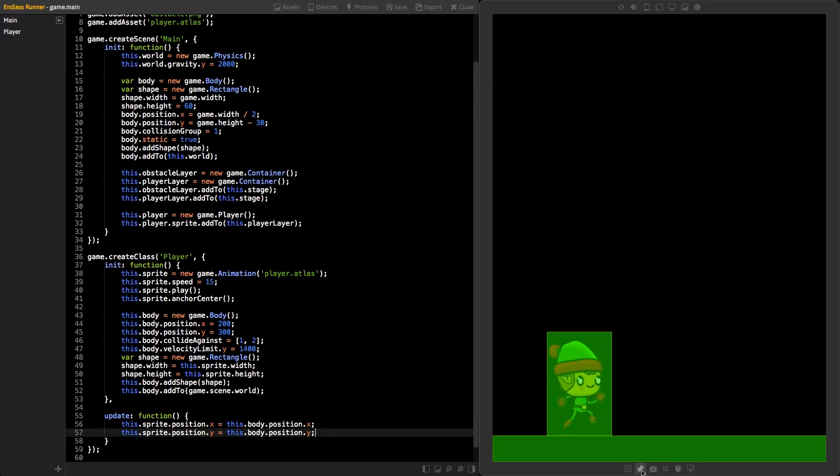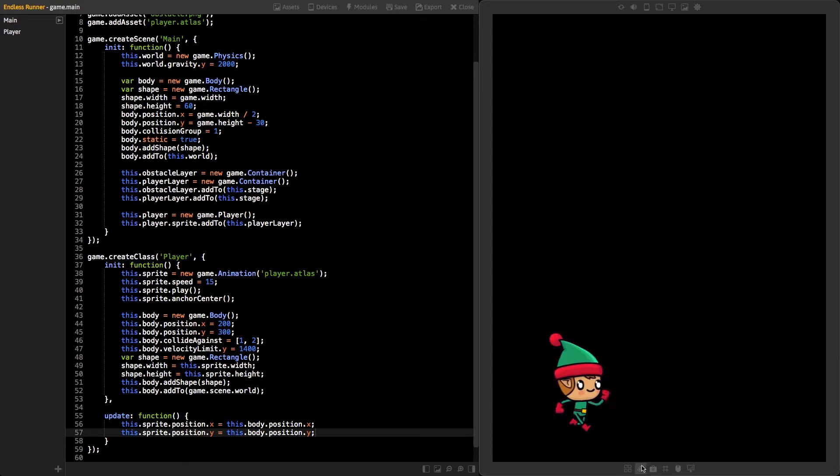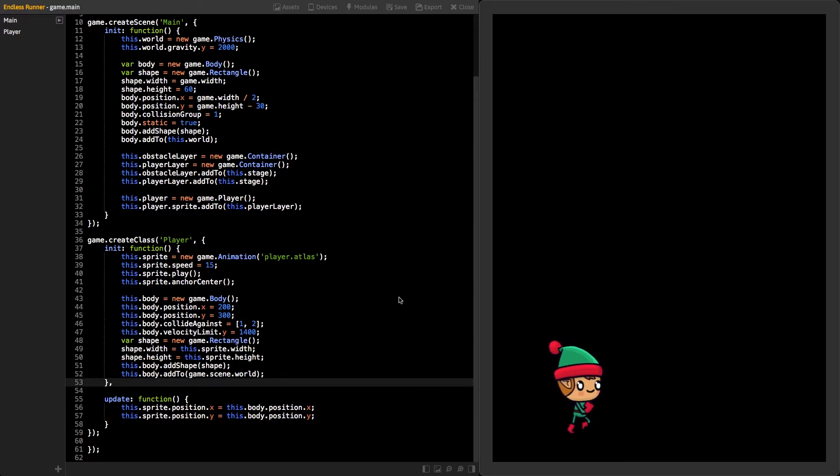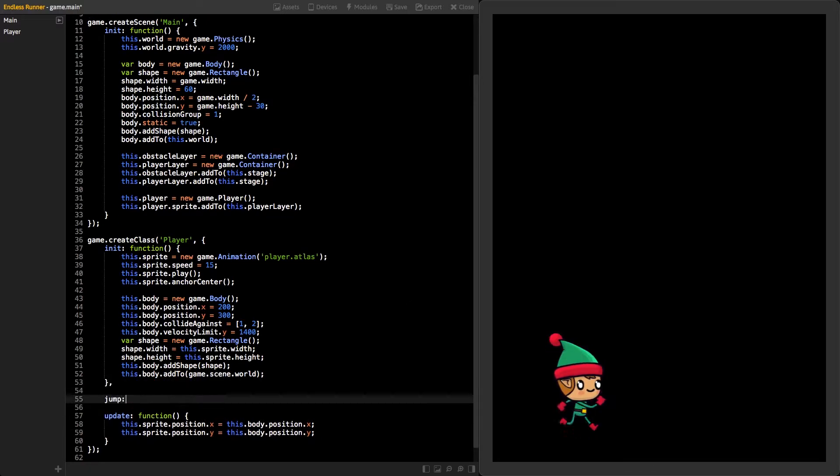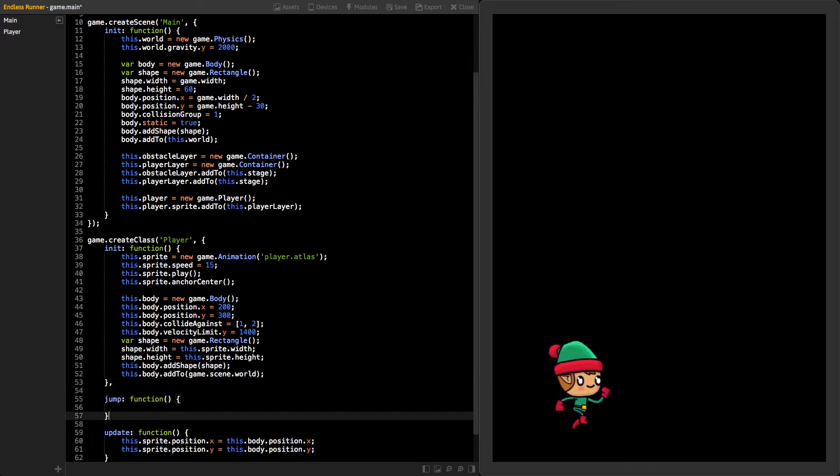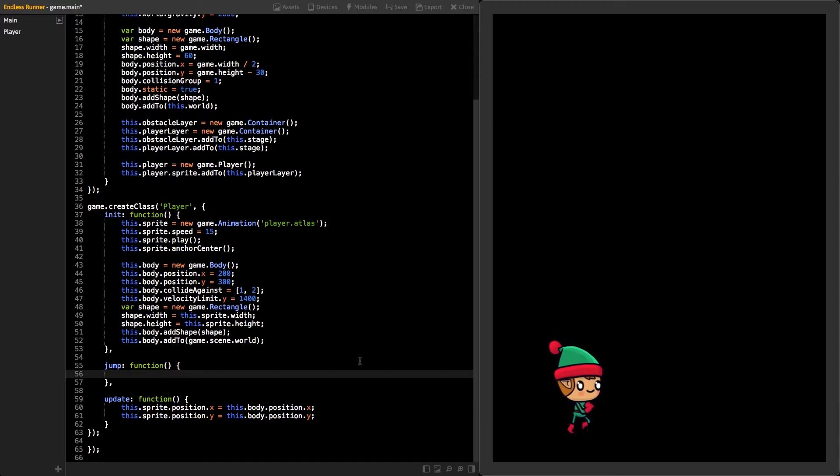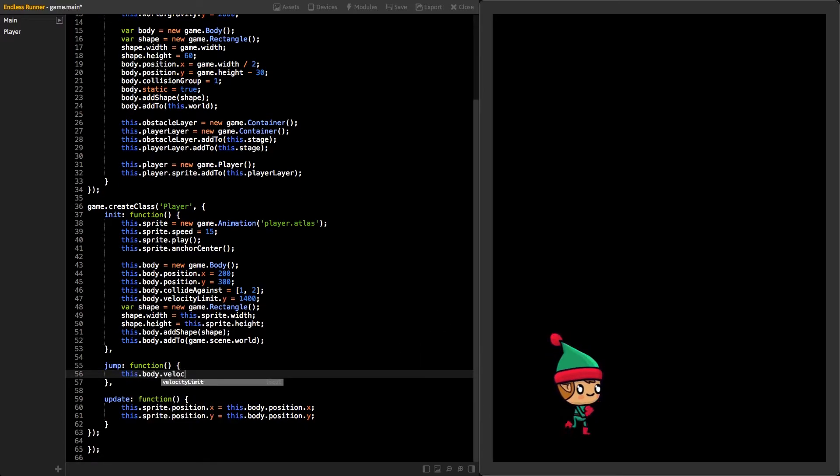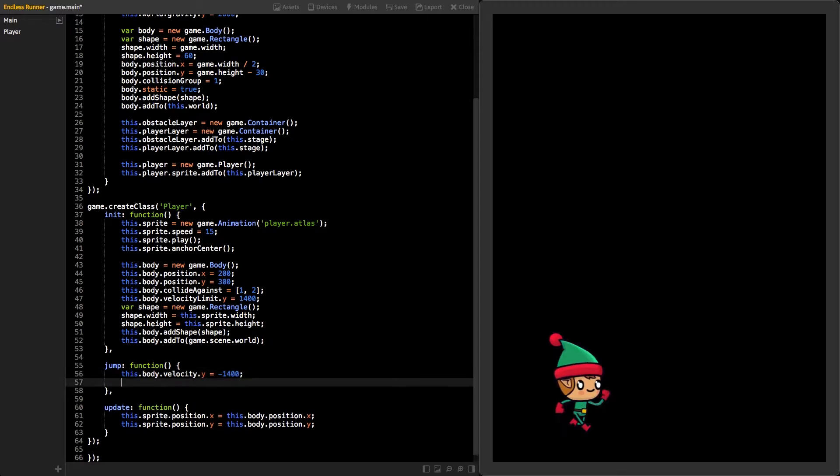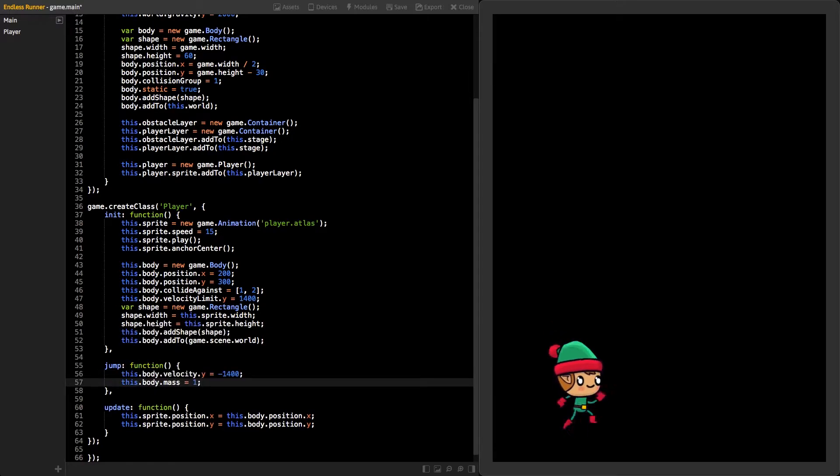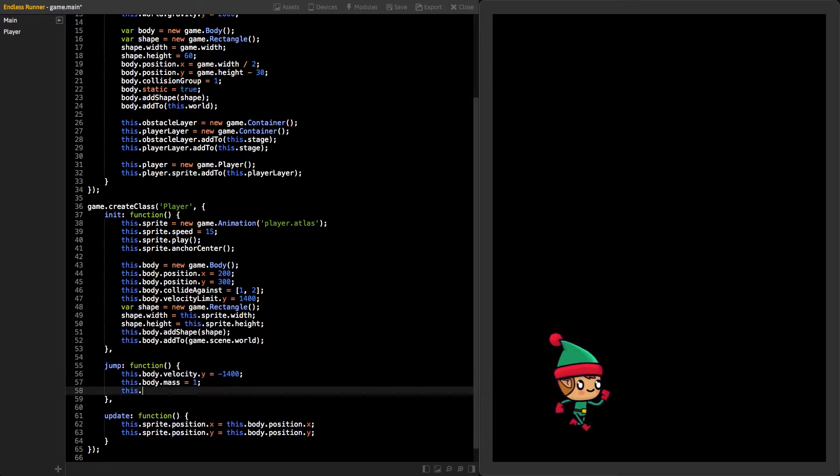Next, we should make our player jump. Start by creating a new function called jump. Then, set the body's Y velocity to negative 1400 so it will jump. Also, we need to add mass to the body and set the onGround variable to false.